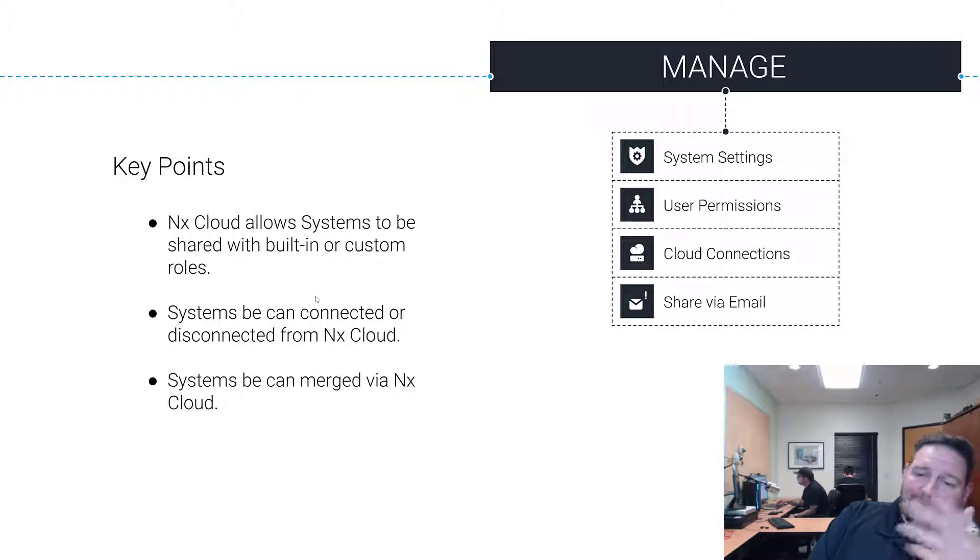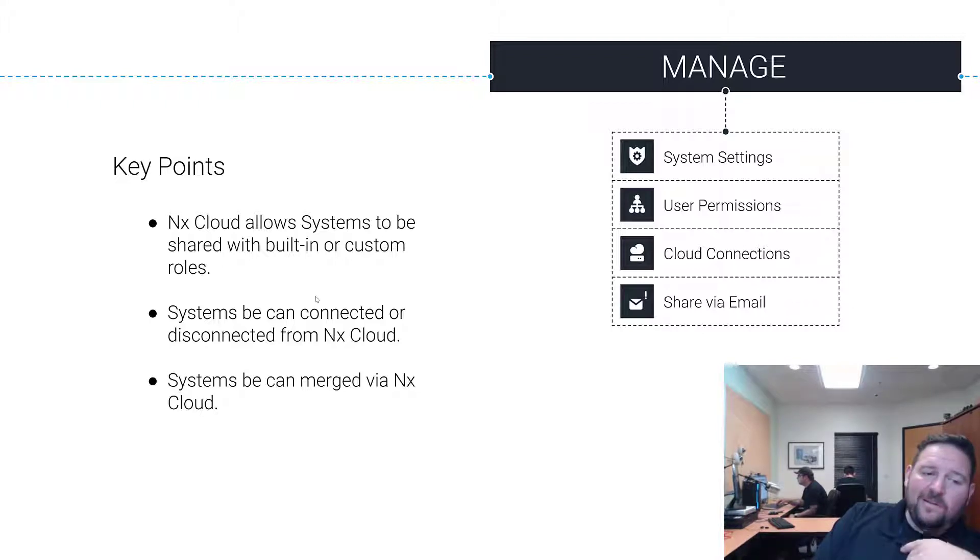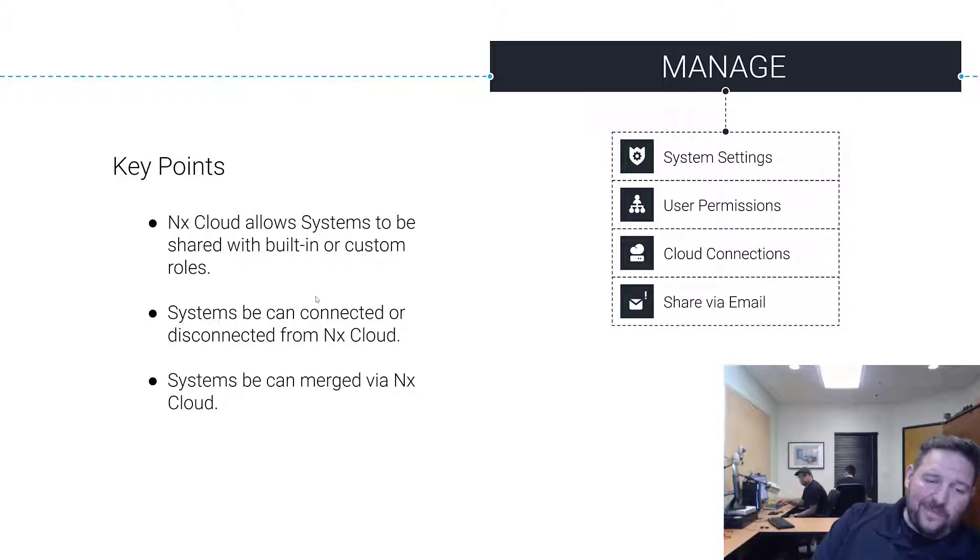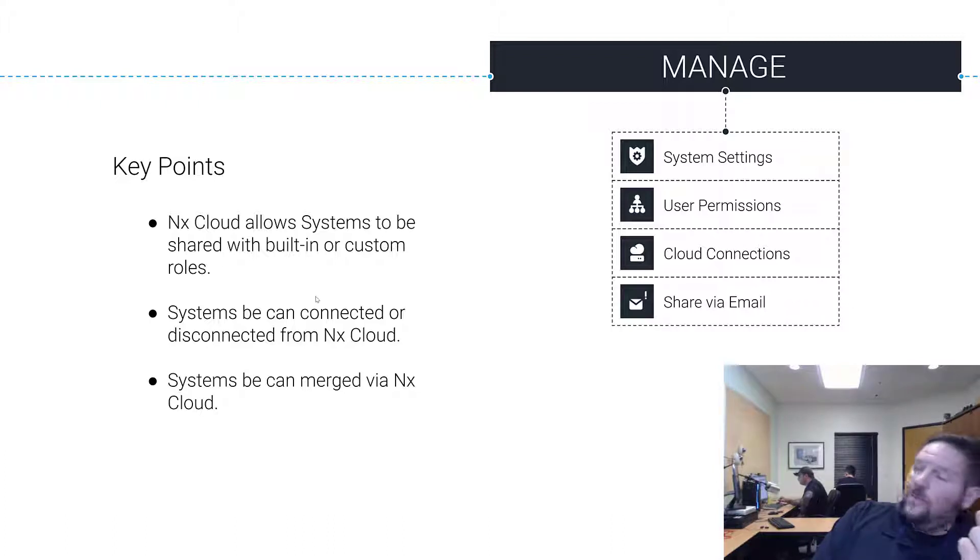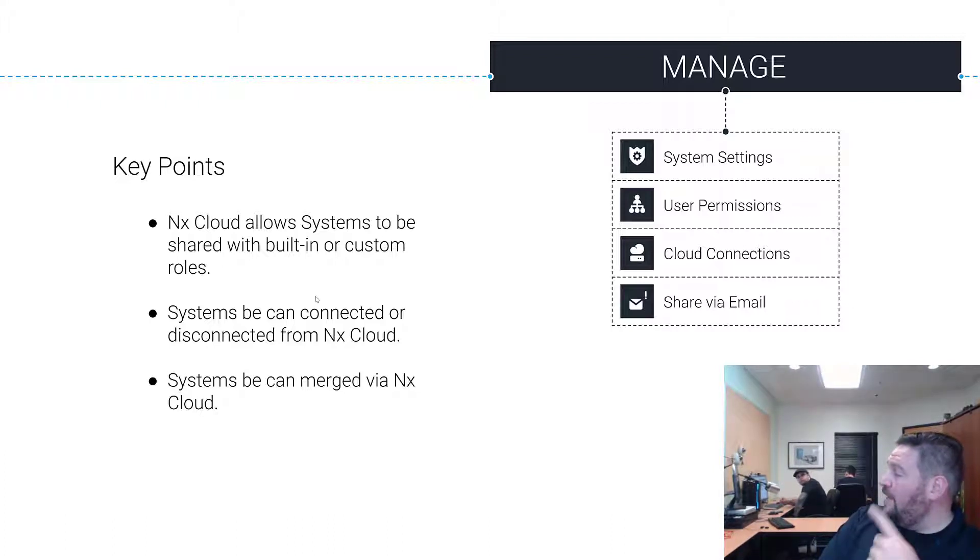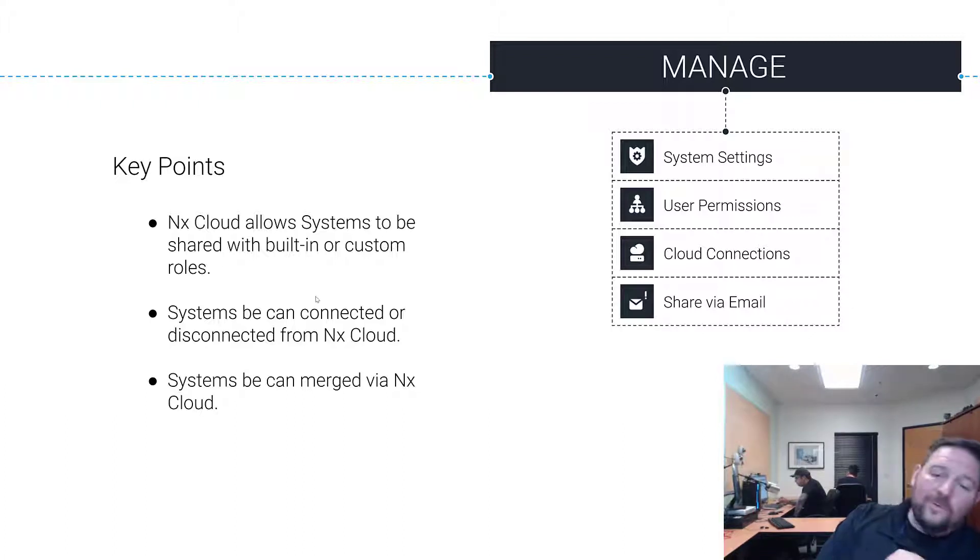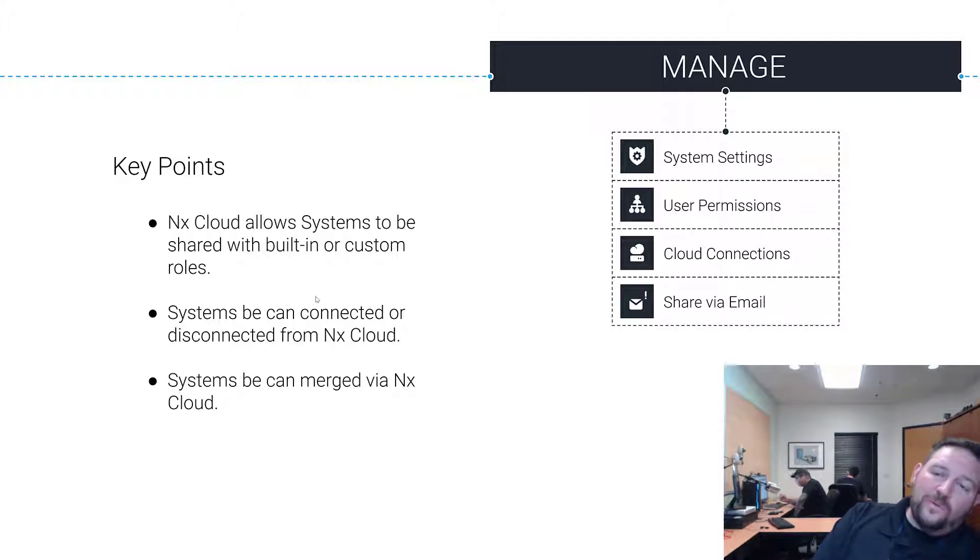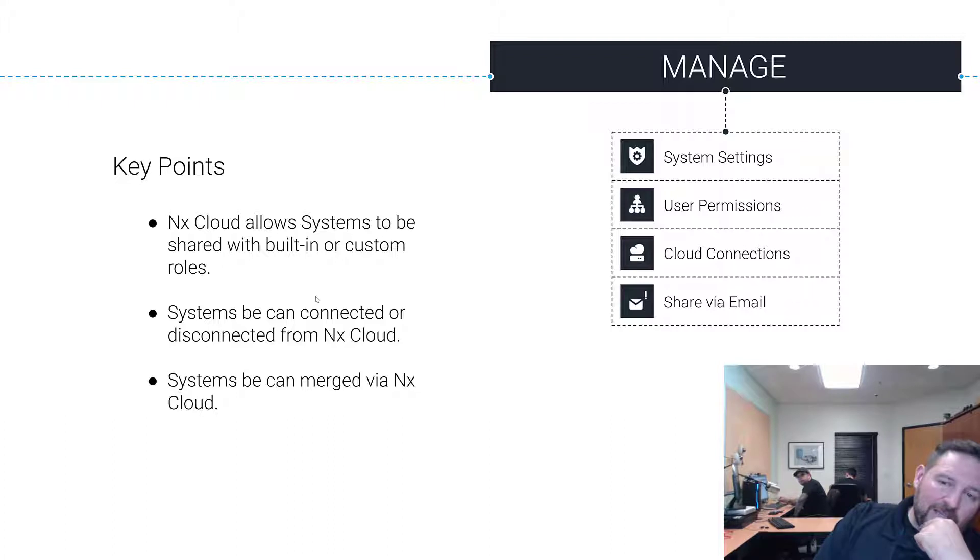NX Cloud allows systems to be shared with built-in or custom roles. We went over this a second ago. Systems can be connected to or disconnected from the cloud. One thing to note: when you disconnect a system from the cloud you're going to lose all your users and have to add them again, so this is really something you should avoid doing if you can.